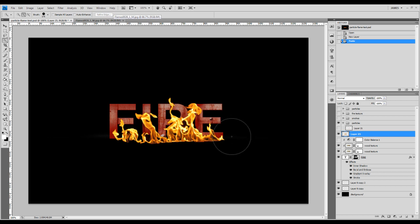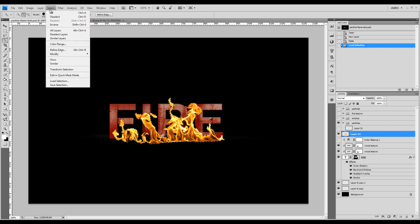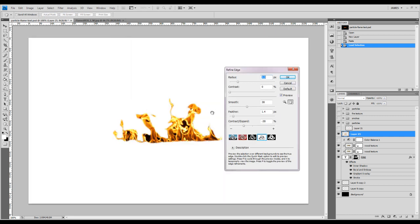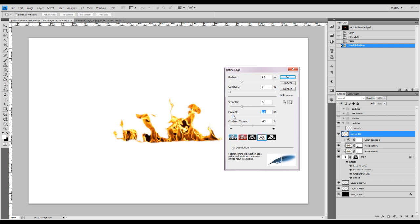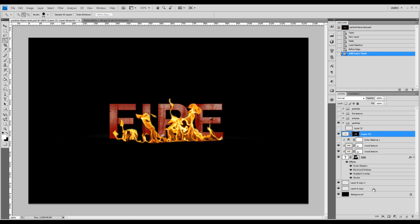The next step is to smooth out the edge a little bit to refine it. What we can do is Ctrl+click the thumbnail of this layer to load the selection, then go to Select > Refine Edge. You can adjust the smoothness and radius of the selection to refine it. Once you've refined the edge, click the Add Layer Mask button at the bottom right. We've now added a mask for this fire texture layer.